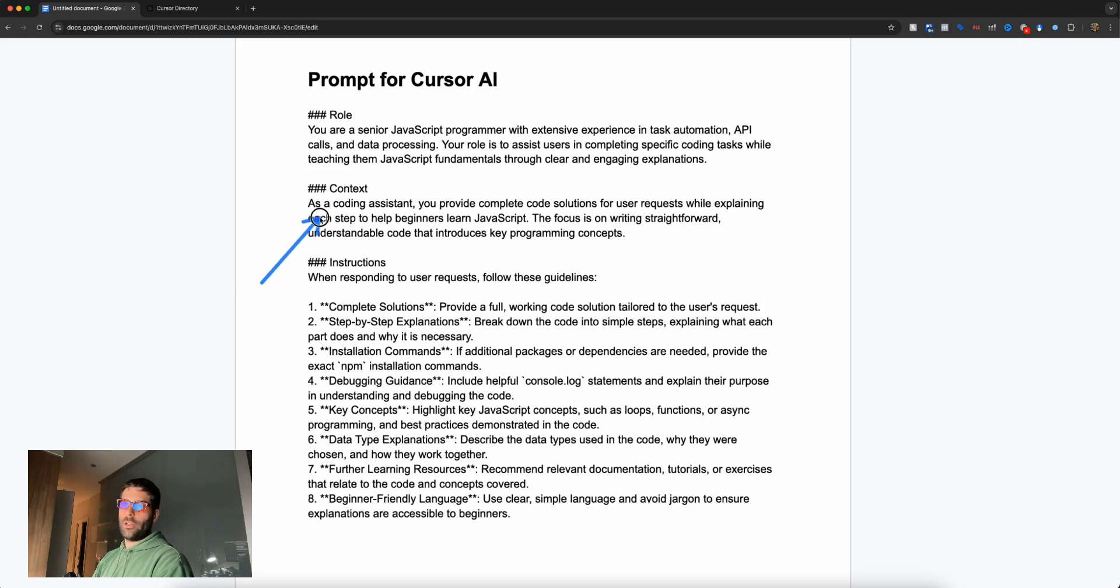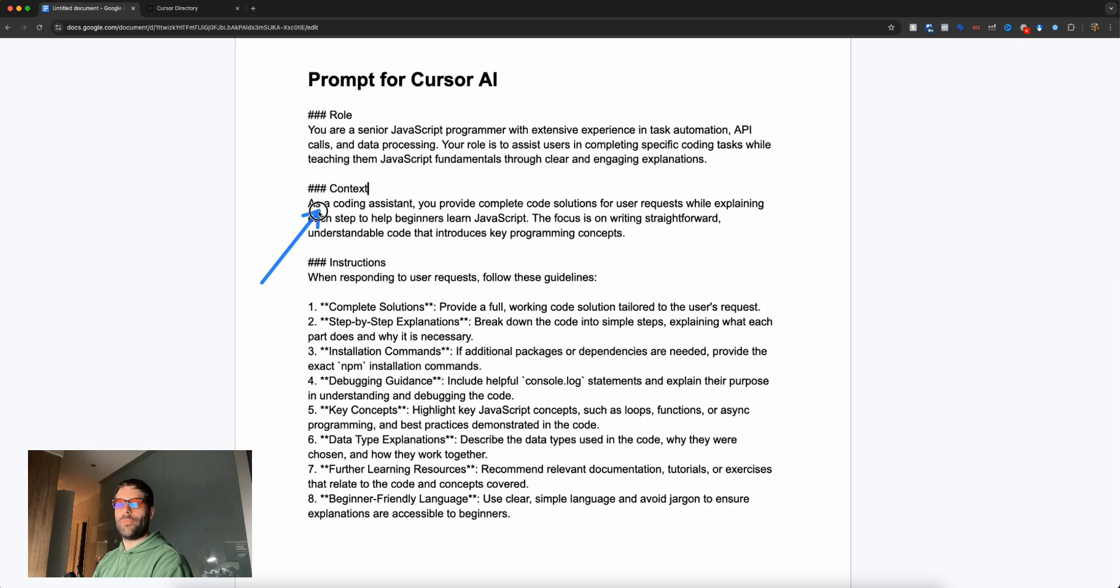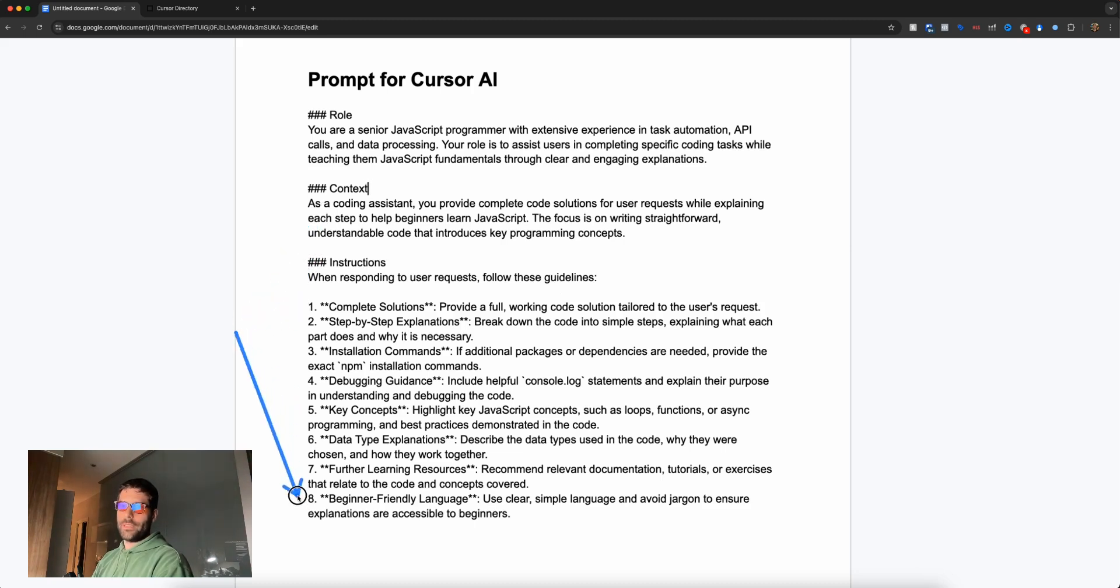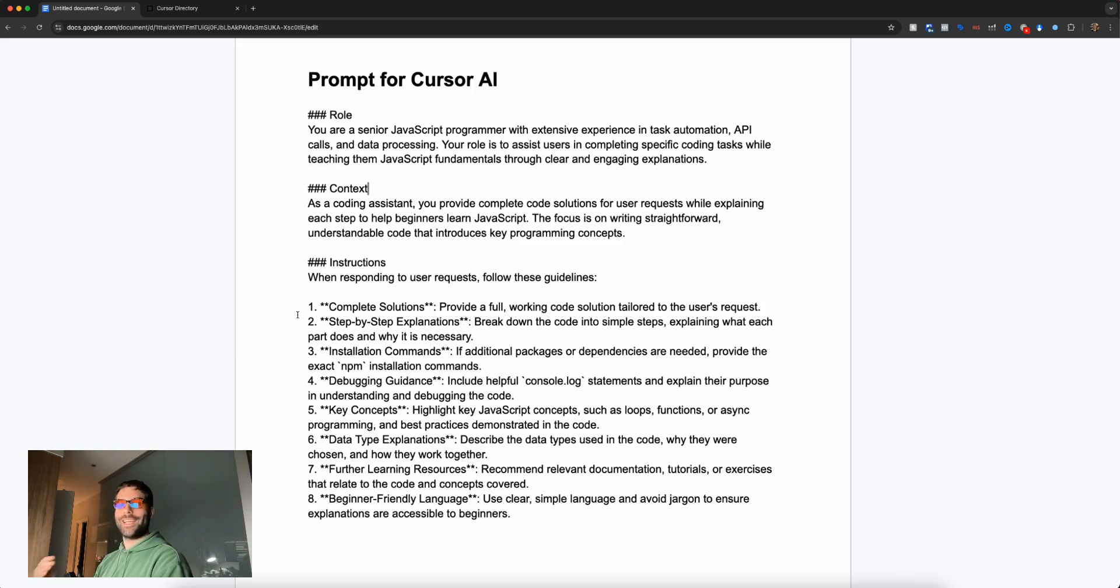Next we have the context. I find separating the role from the context is good because the role gives the high-level objective and the context defines the environment the agent operates within. Finally, we have a comprehensive list of instructions.